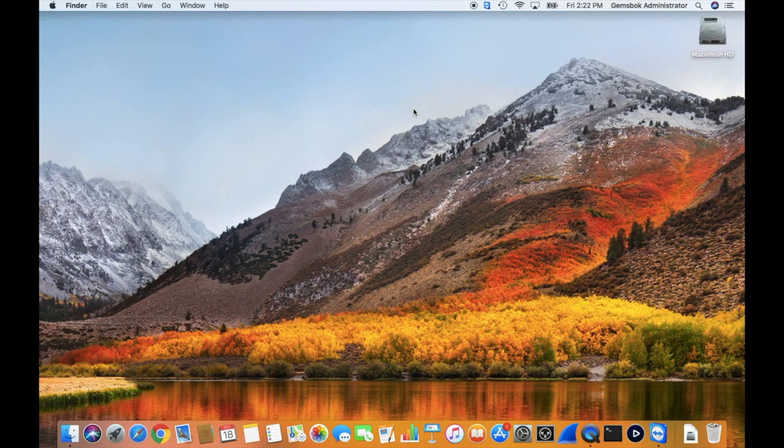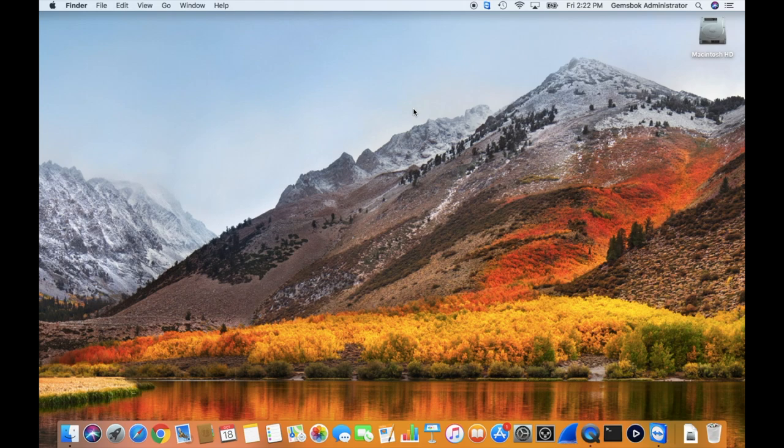Welcome to Tips and Tricks. Today we're going to find out how to find macOS 10.11 El Capitan in the App Store even though it's now hidden by Apple.